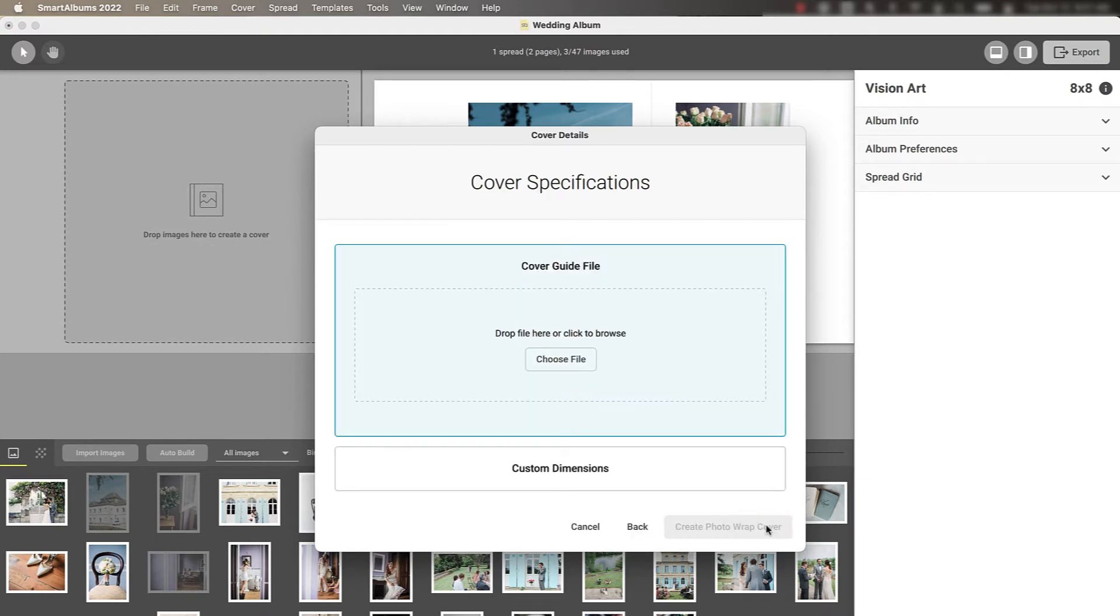You can choose to upload a cover guide file provided by your lab, or enter custom dimensions. Let's upload a cover guide file.